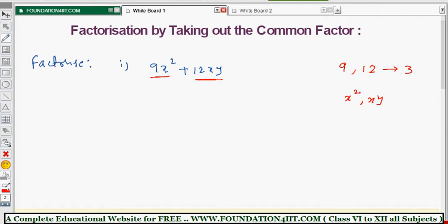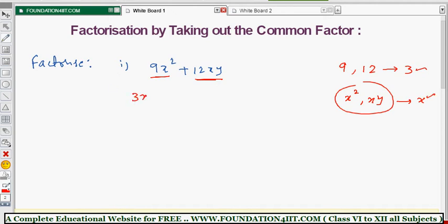The highest common factor of 9 and 12 is 3. For the variables, x² and xy — x² is x×x, and xy is x×y — so x is common. Finally, the common factor is 3x. We take 3x out as the common factor. For numbers, see them separately; for variables, see them separately.